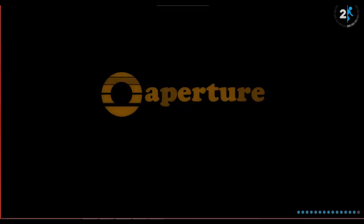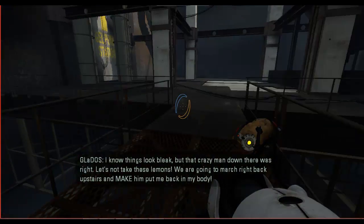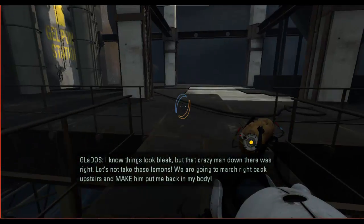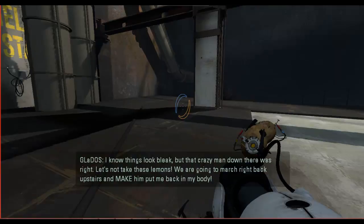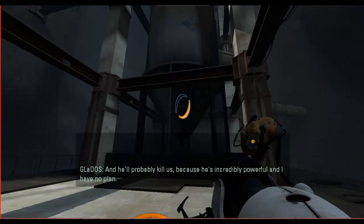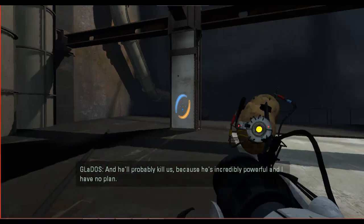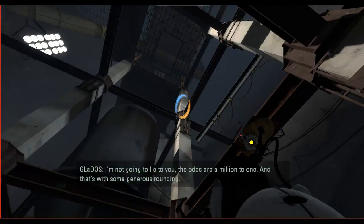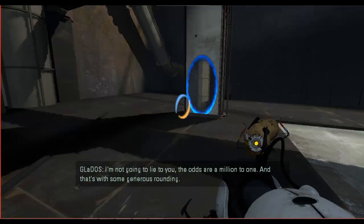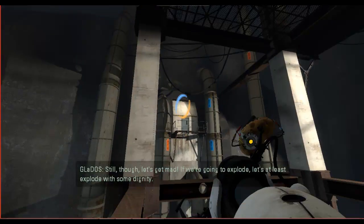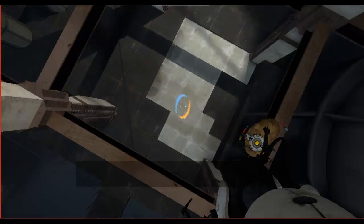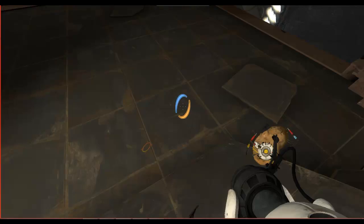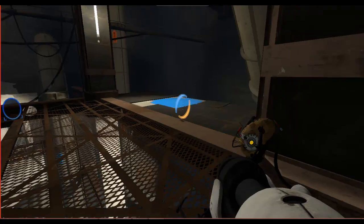You fixed it, did it? Uh-huh. Just in time. I know things look bleak, but that crazy man down there was right. Let's not take these lemons. We are going to march right back upstairs and make him put me back in my body. And he'll probably kill us because he's incredibly powerful and I have no plan. Wow. That was a hell of a pep talk. The odds are a million to one, and that's for some generous rounding. Still though, let's get mad. If we're going to explode, let's at least explode with some dignity. Yeah, okay.